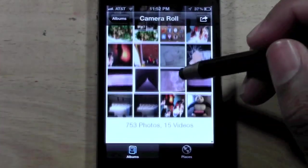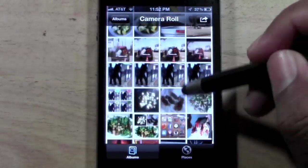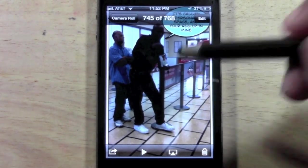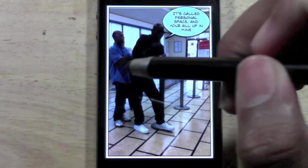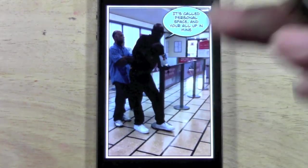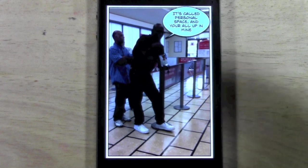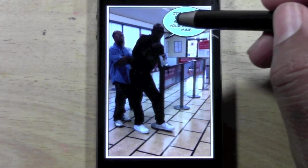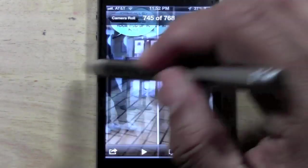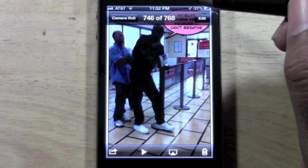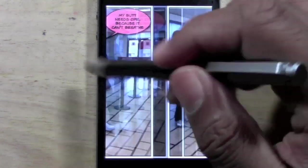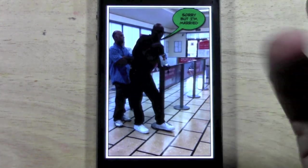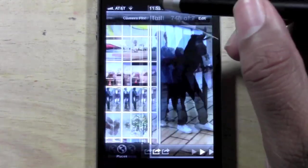Here's another hilarious one I was working on today. I ended up making like four different ones because I couldn't decide what caption to use. For whatever reason, this guy was standing so close to this other guy — it was scary. So one caption was: 'It's called personal space and you're all up in mine.' Another one was: 'My butt needs CPR because it can't breathe.' And also: 'Do you mind? I was standing here first' and 'Sorry, but I'm married.' Just a funny little twist on the photo.